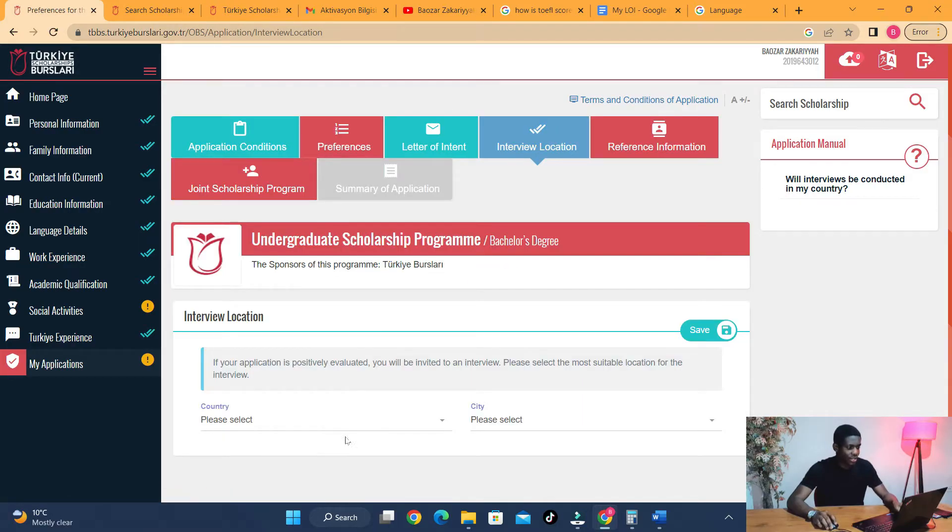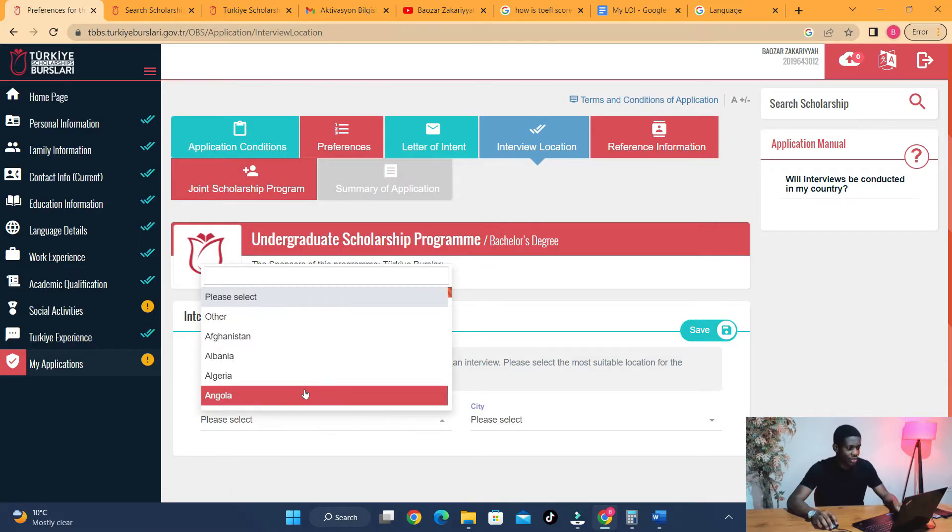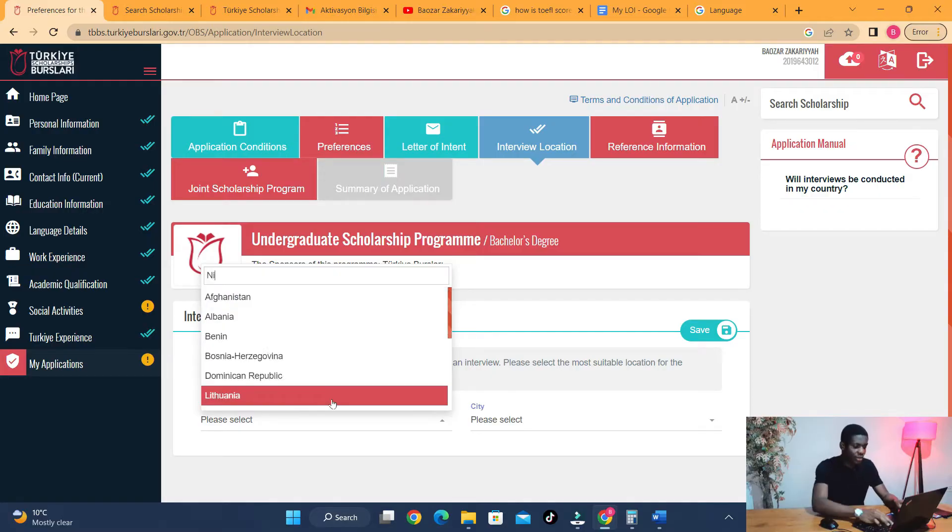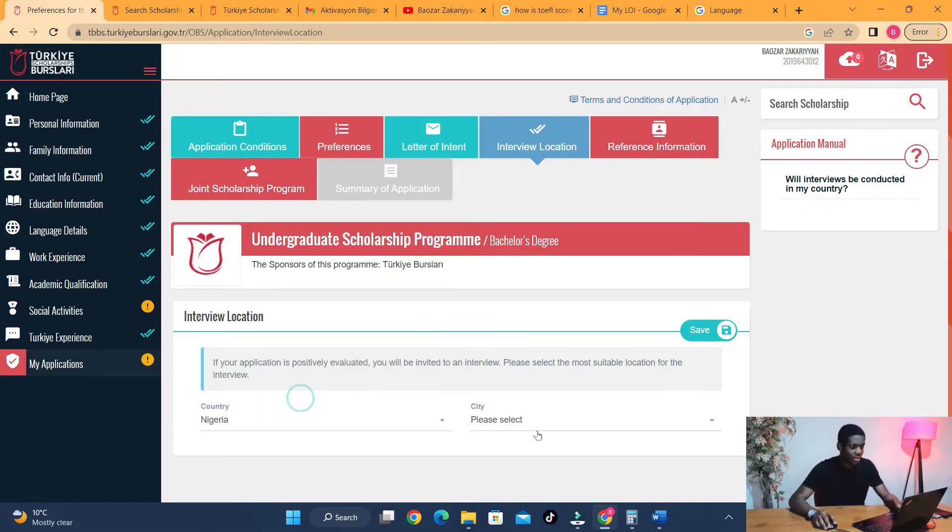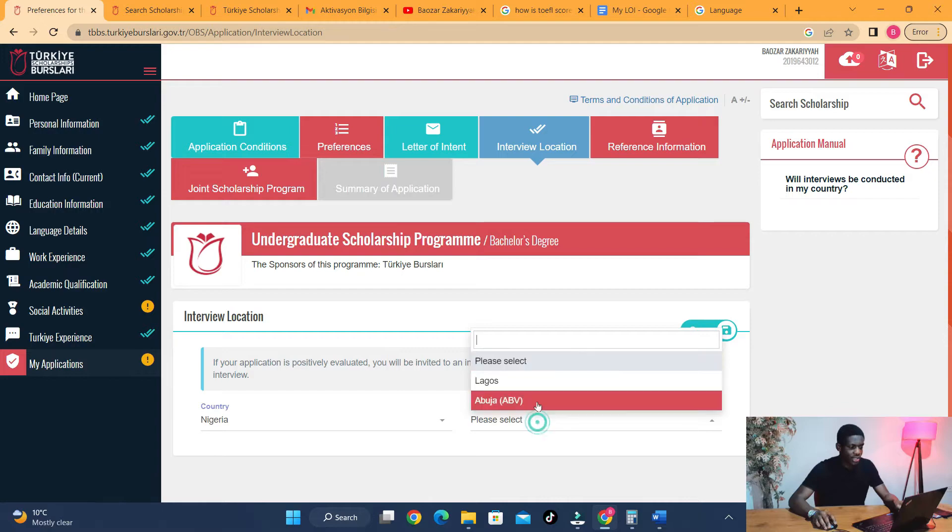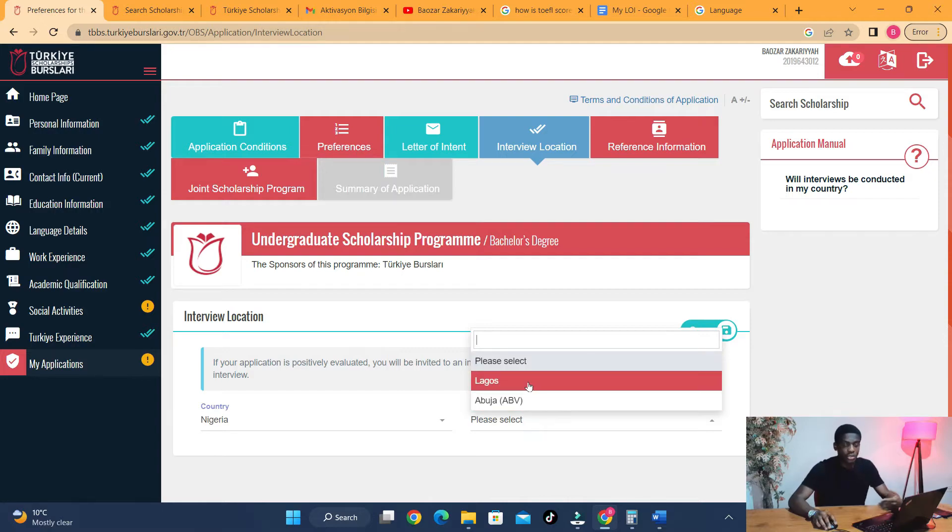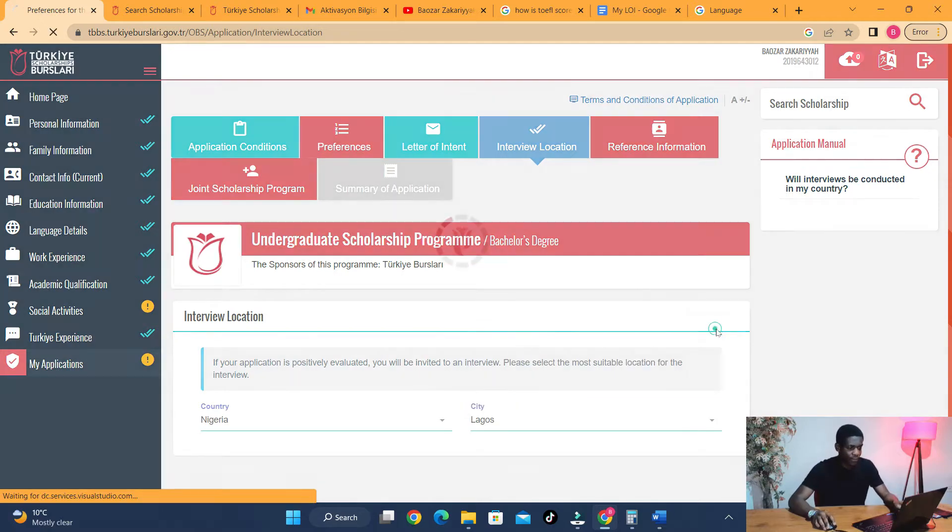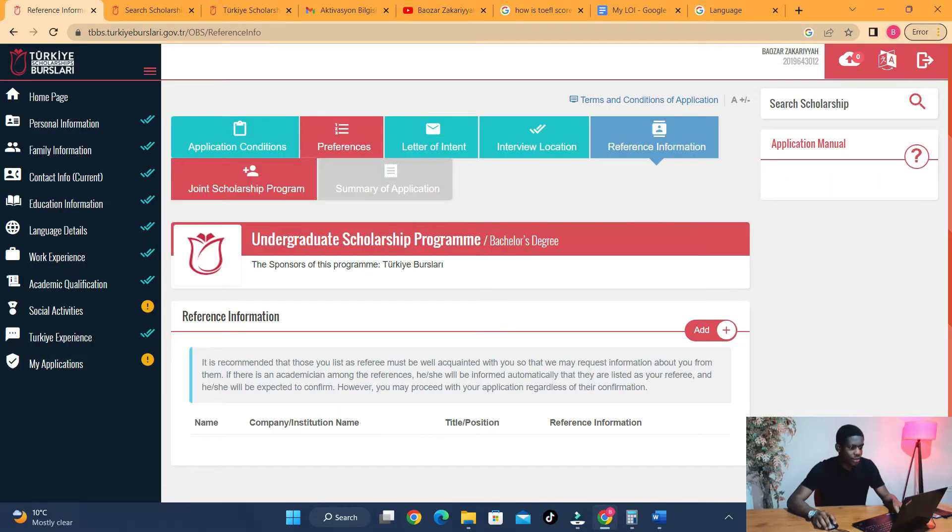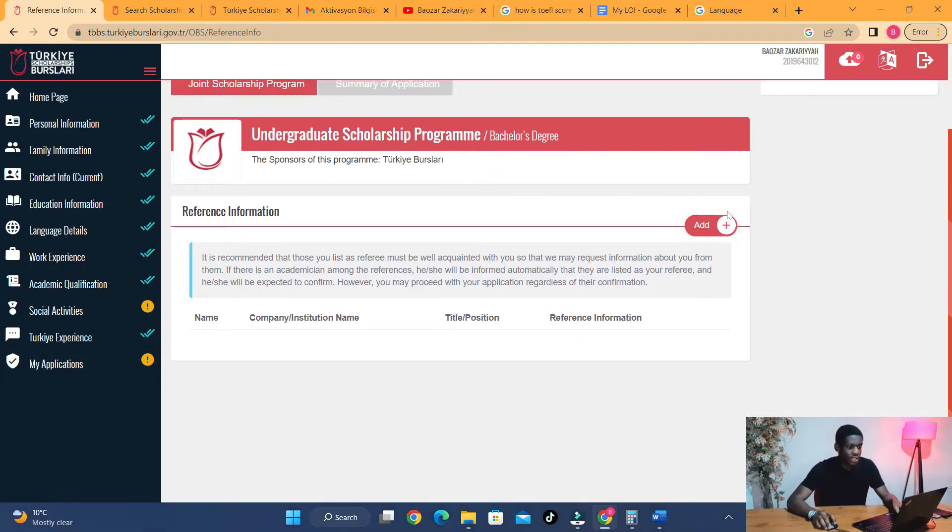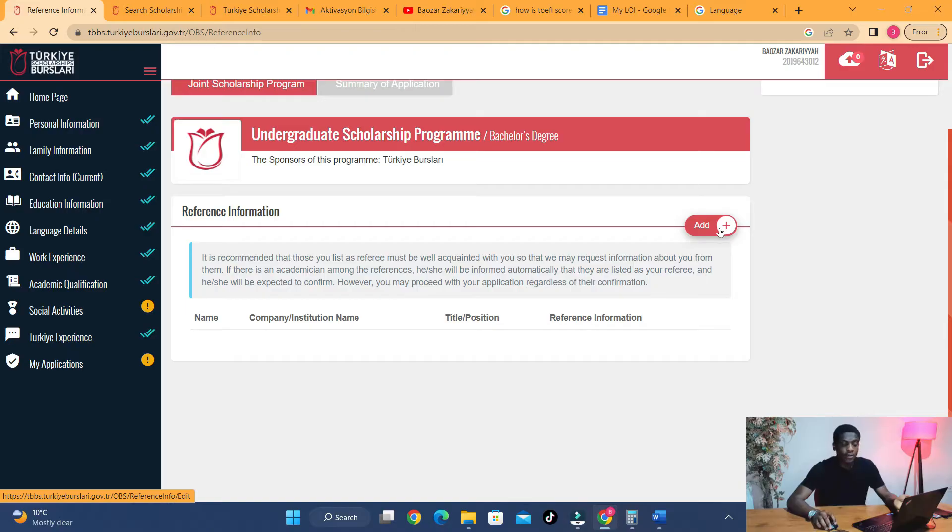Let's go to interview location. Choose where you want to have your interview. I'm currently in Nigeria, say for example, and I want to have my interview in Lagos or Abuja. You can choose options here, which is good.